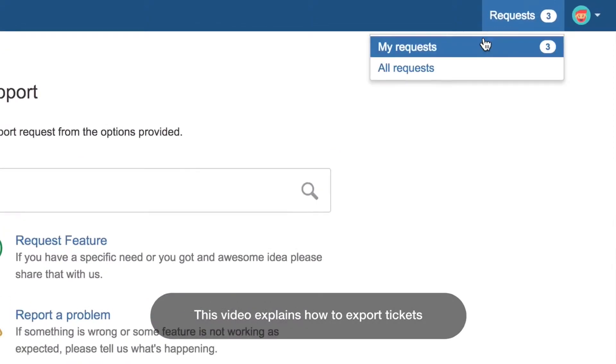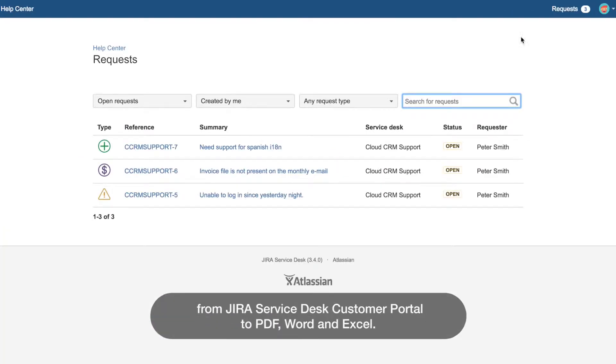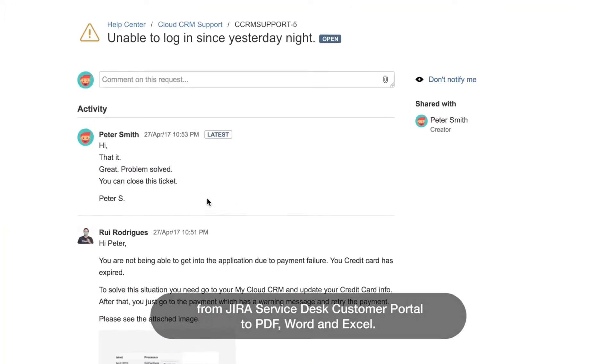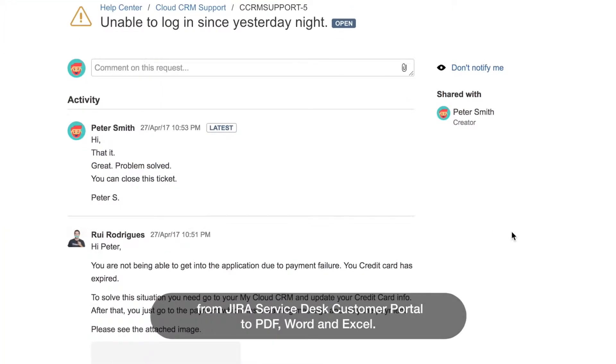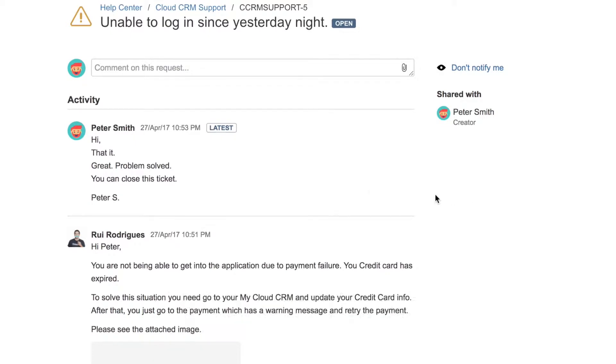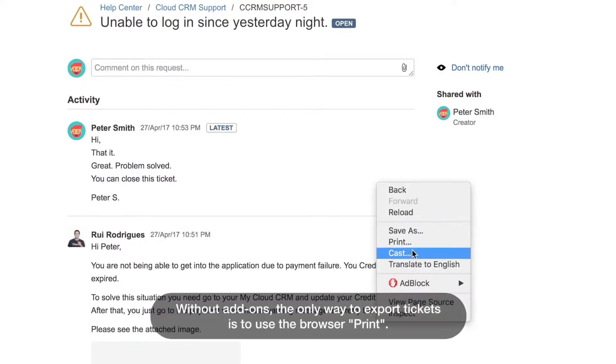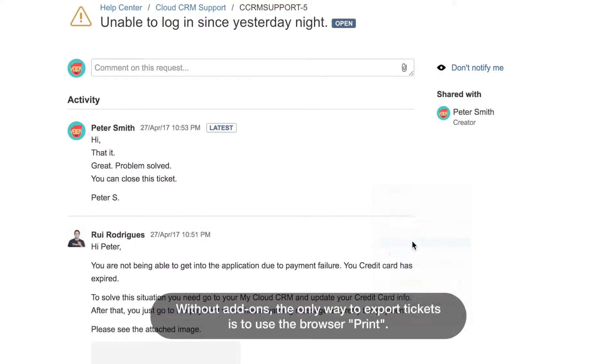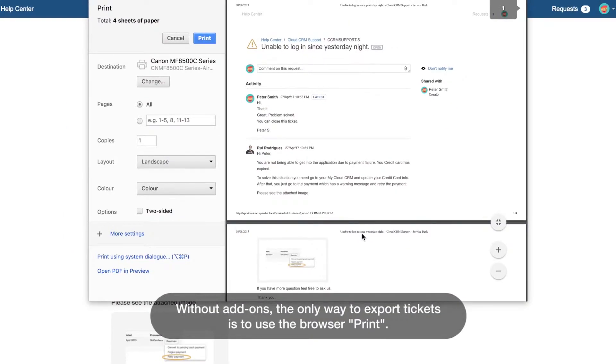This video explains how to export tickets from Jira Service Desk Customer Portal to PDF, Word, and Excel. Without add-ons, the only way to export tickets is to use the browser print.